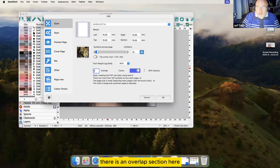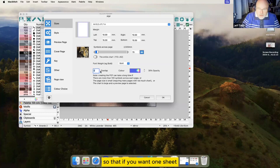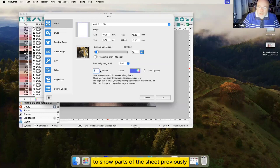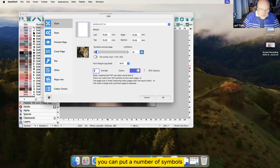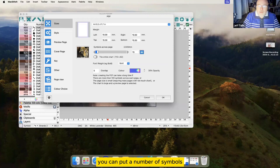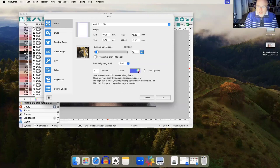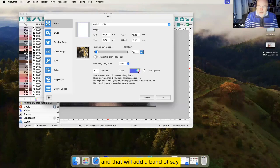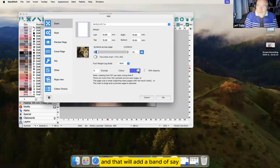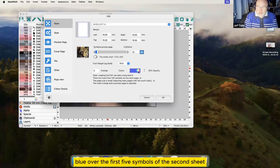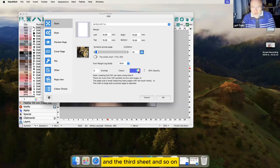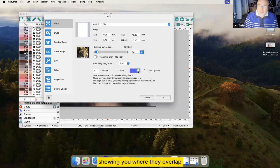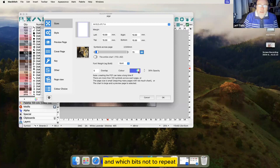There is an overlap section here so that if you want one sheet to show parts of the sheet previously, you can put a number of symbols overlap and choose the color. And that will add a band of say blue over the first five symbols of the second sheet and the third sheet and so on, showing you where the overlap and which bits not to repeat.